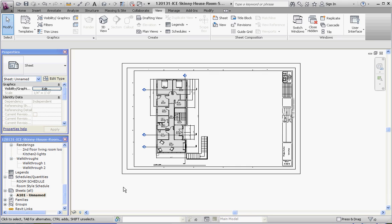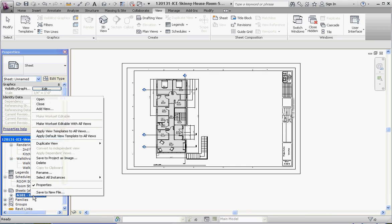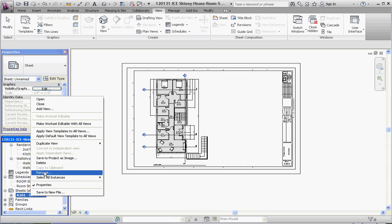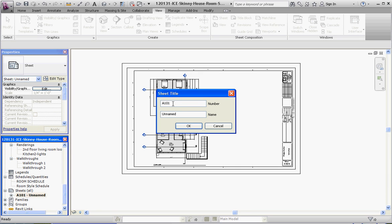Let's go to our sheet and rename it. If we right-click on it and go to Rename, we're going to call our first sheet A for Architectural, 100. And instead of Unnamed, we're going to call it First Floor — all capitals, of course. Then go to OK.